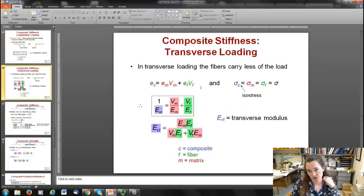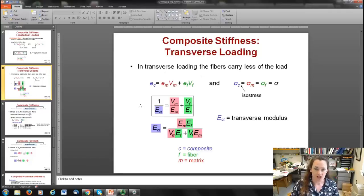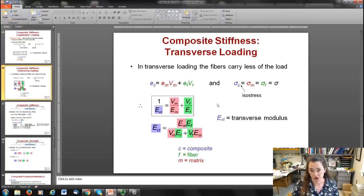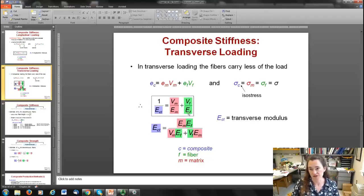When loaded transversely, the fibers carry much less load, so strengthening in the transverse direction is limited. The expression is analogous to the lower bound for particles: 1/E_ct = V_m/E_m + V_f/E_f, where t stands for transverse.